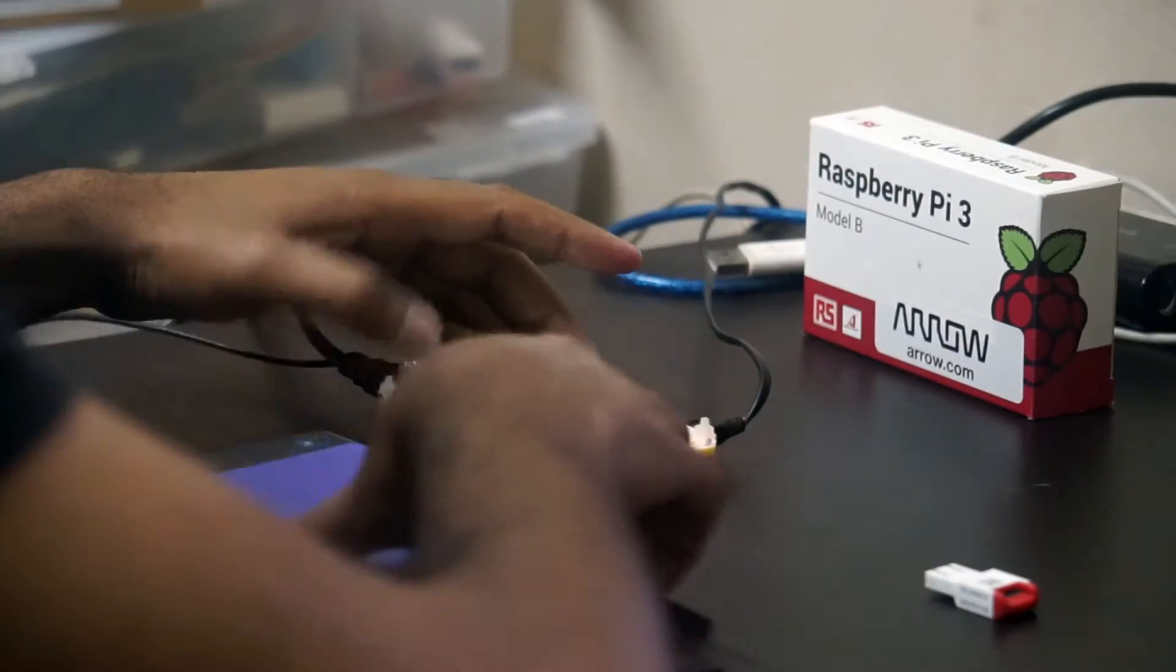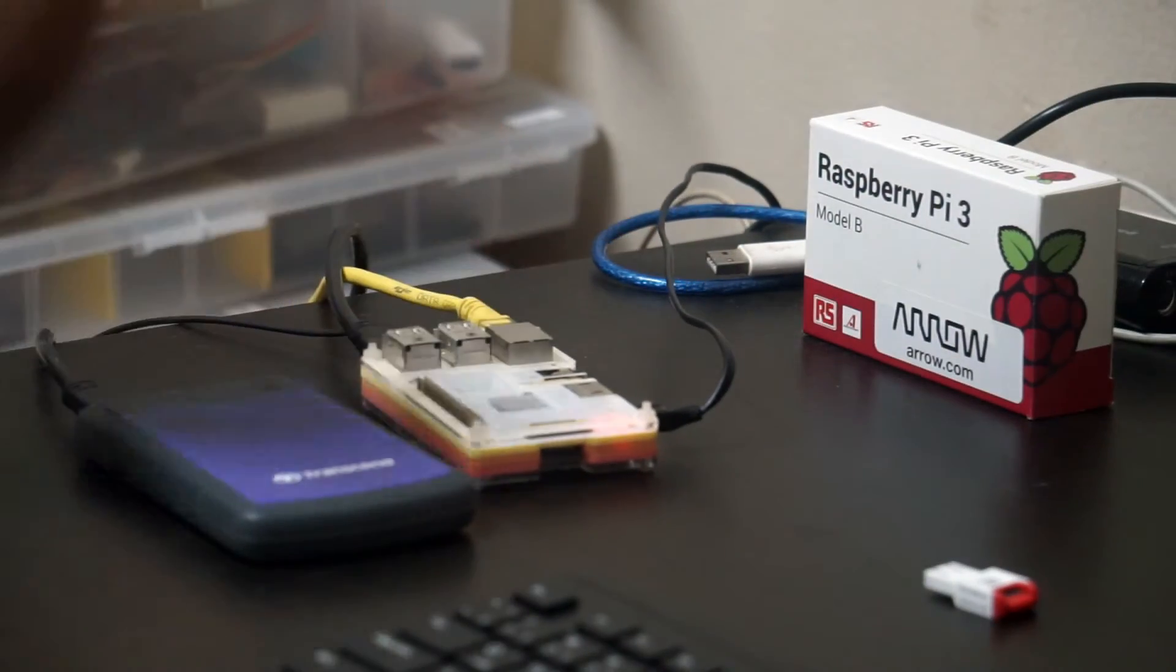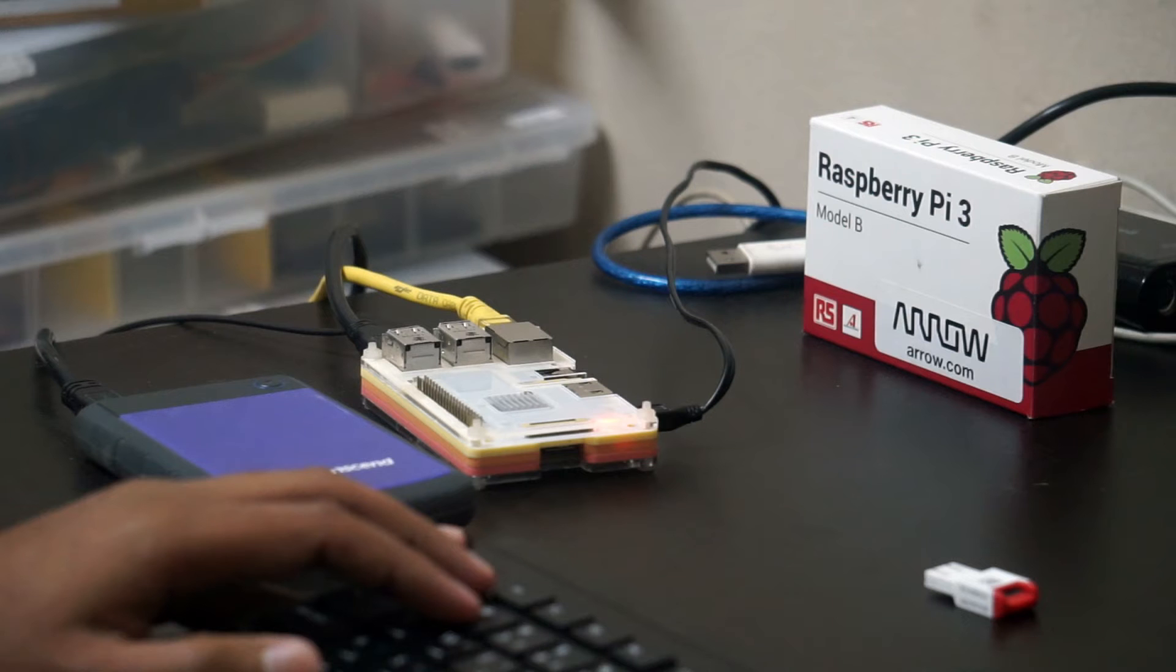Hello guys and welcome to a new video. In this video I'm making a NAS using Raspberry Pi 3 and external hard disk and Open Media Vault, so let's get started.